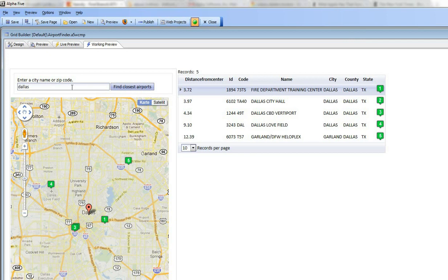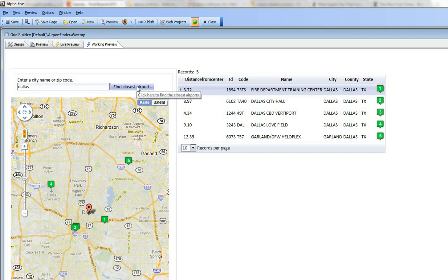not only did we center the map on Dallas but we kept the prompt open and also we executed a search.